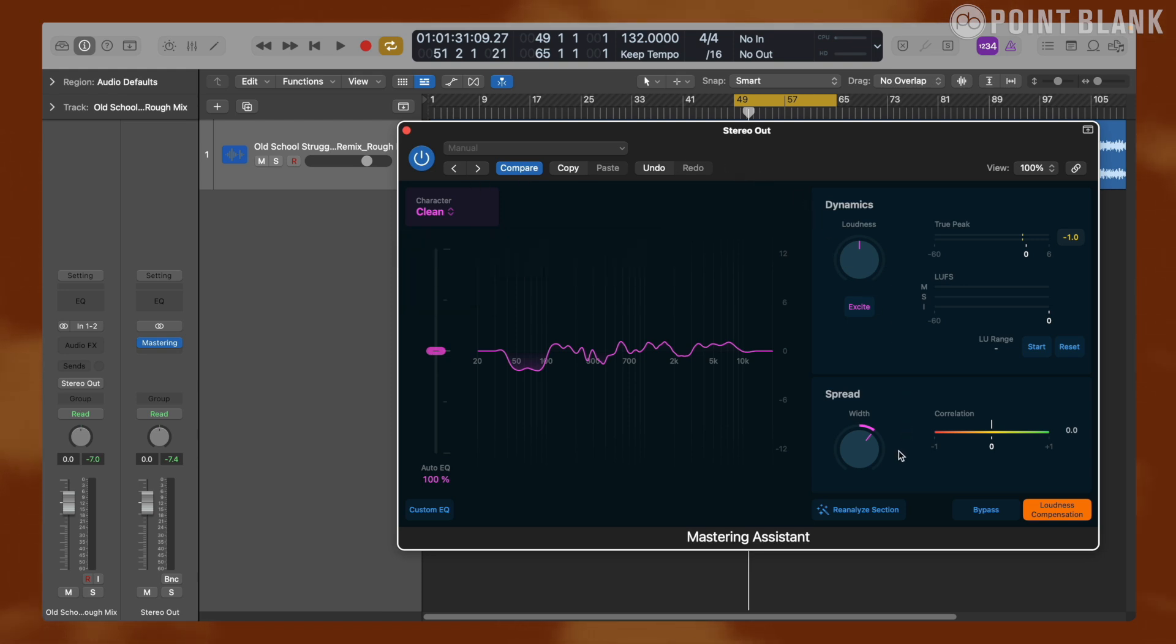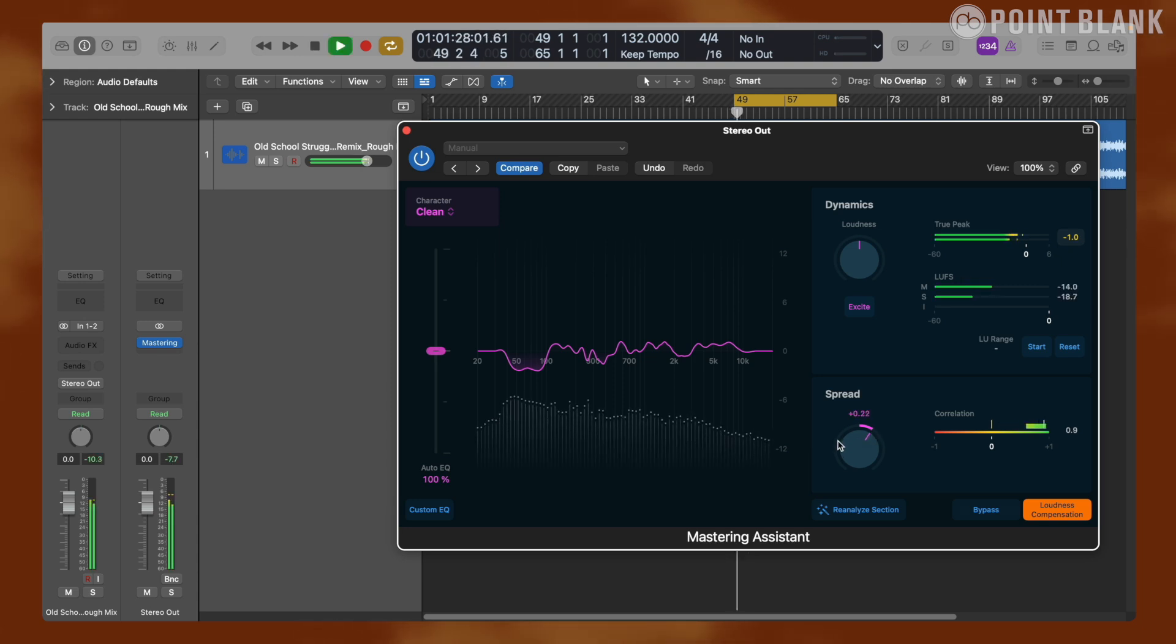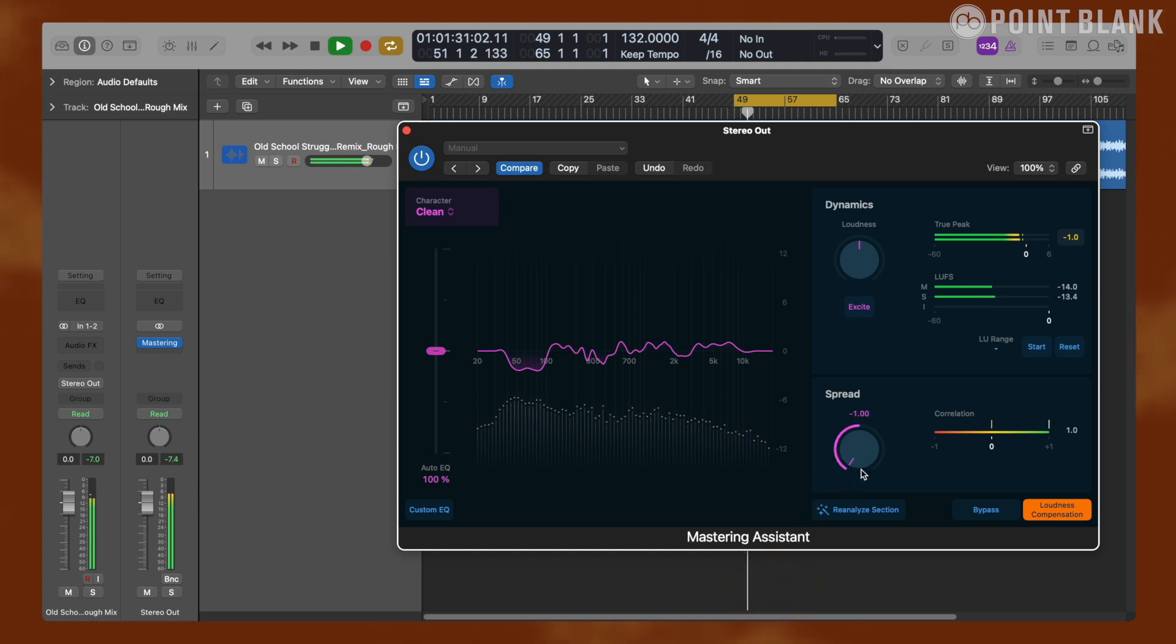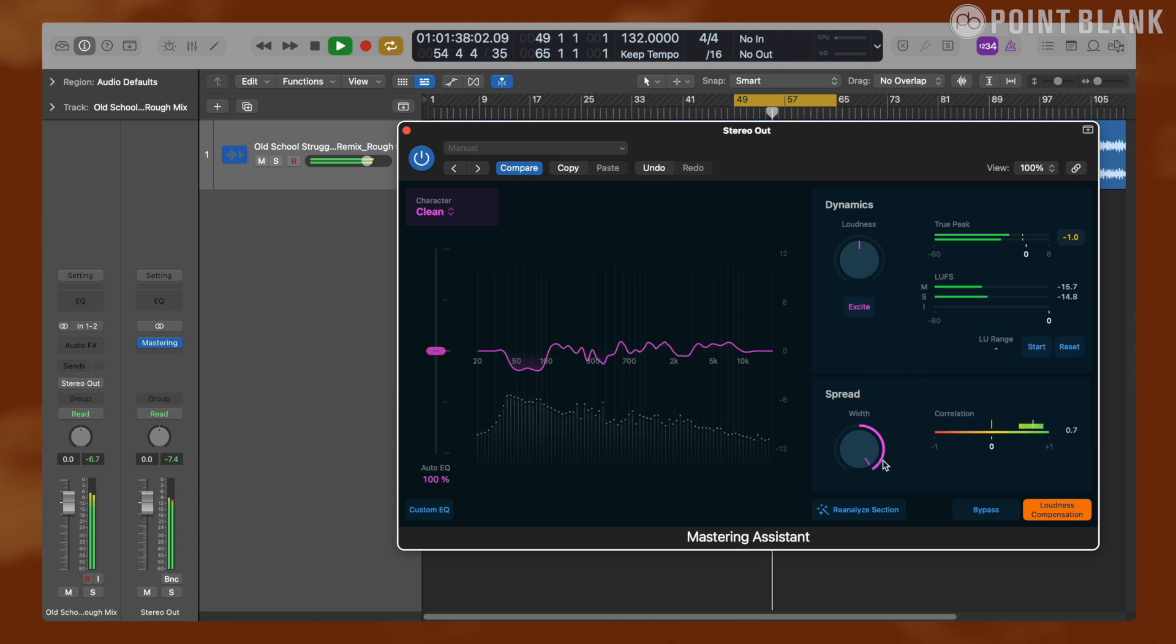Let's move over to the spread section. Here we have only one knob to control and its initial position is determined by the analysis. So right now it's slightly turned to right, meaning that Mastering Assistant judged that this mix was a bit narrow. Turning the knob all the way to the left will make the mix mono, and turning it to the right will increase the stereo width.